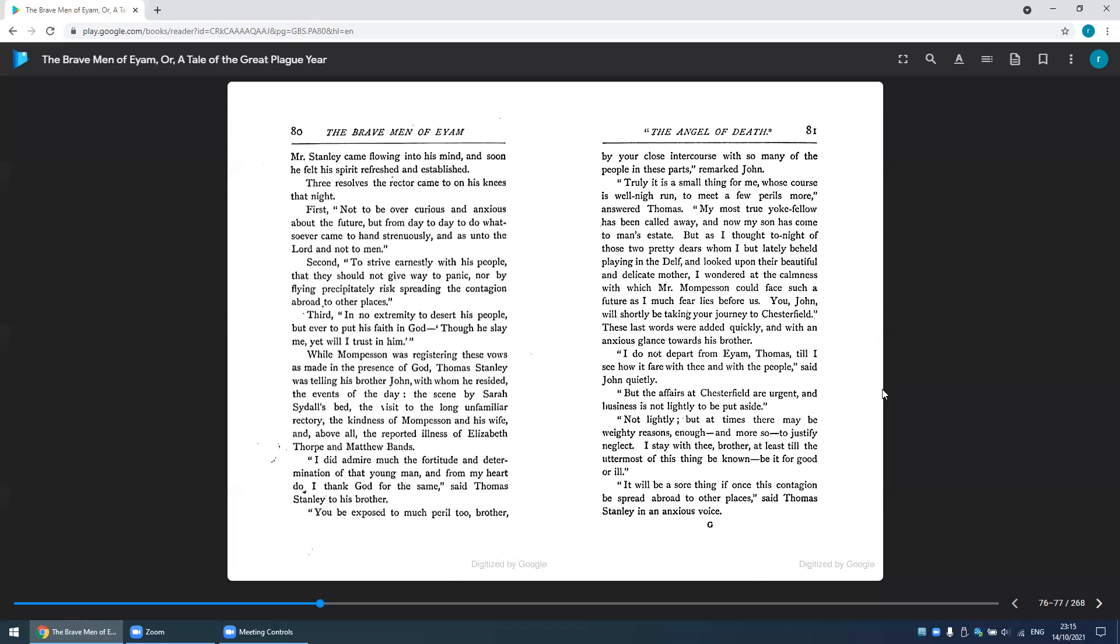'But as I thought tonight of these two pretty dears whom I but lately beheld playing in Delph, and looked upon their beautiful and delicate mother, I wondered at the calmness with which Mr. Mompesson could face such a future as I might fear lies before us.' 'You, John, will shortly be taking your journey to Chesterfield,' his last words were added quickly and with an anxious glance towards his brother.